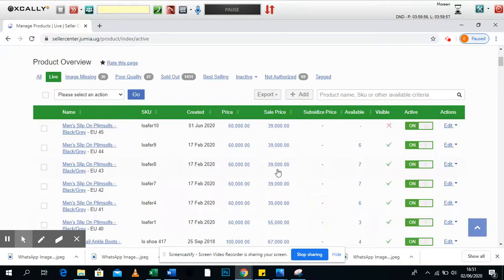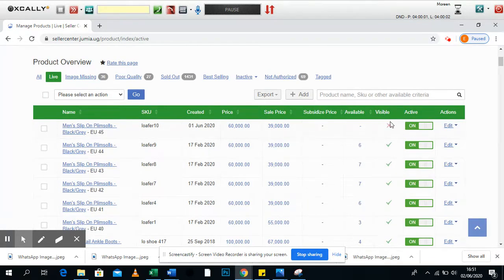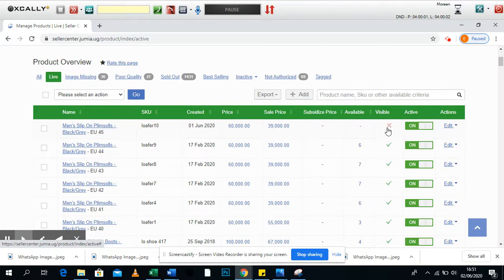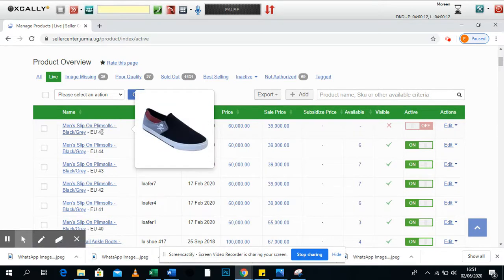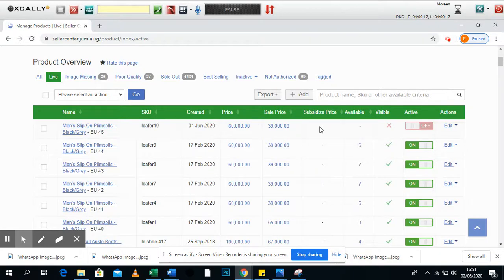When you put zero, you make sure you save. So when you save it shows here that the product is not visible. If it's not visible then you can go ahead and switch off the product. What does that mean? It means that in case somebody was looking for this item size 45 and you had switched it off, they're not going to get this product.